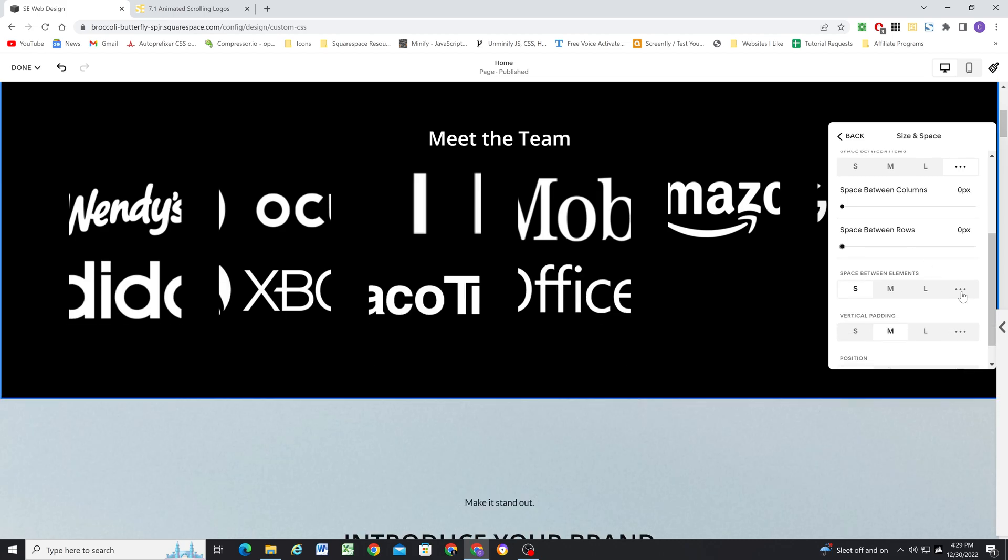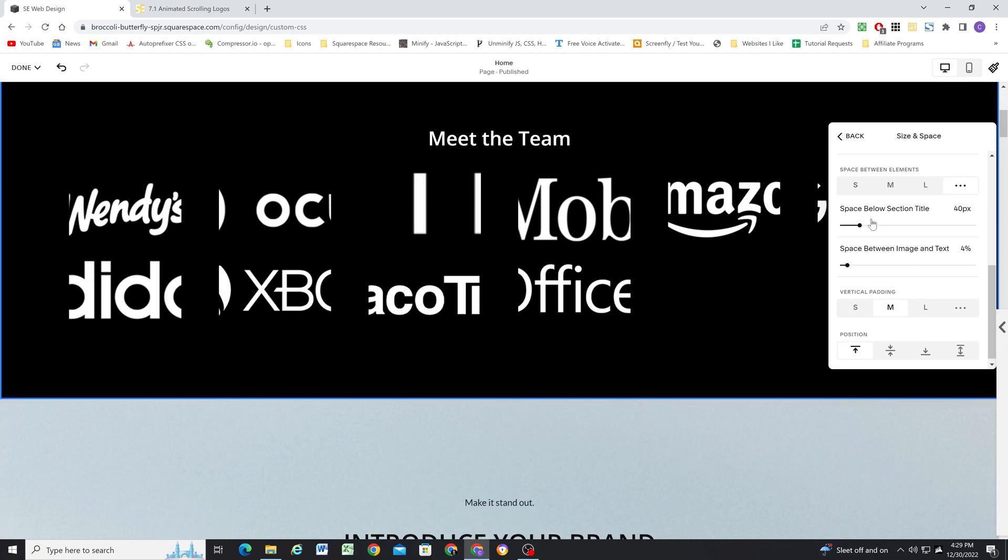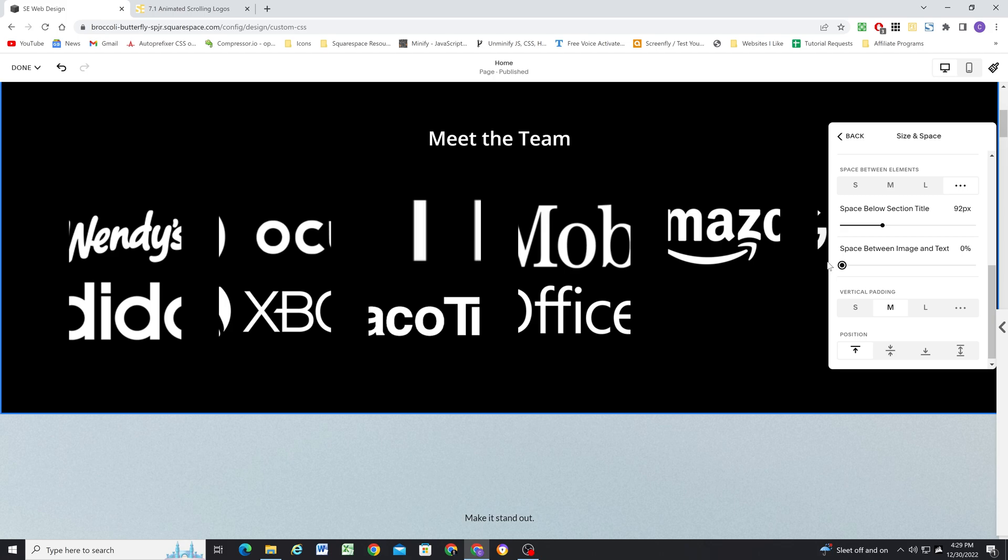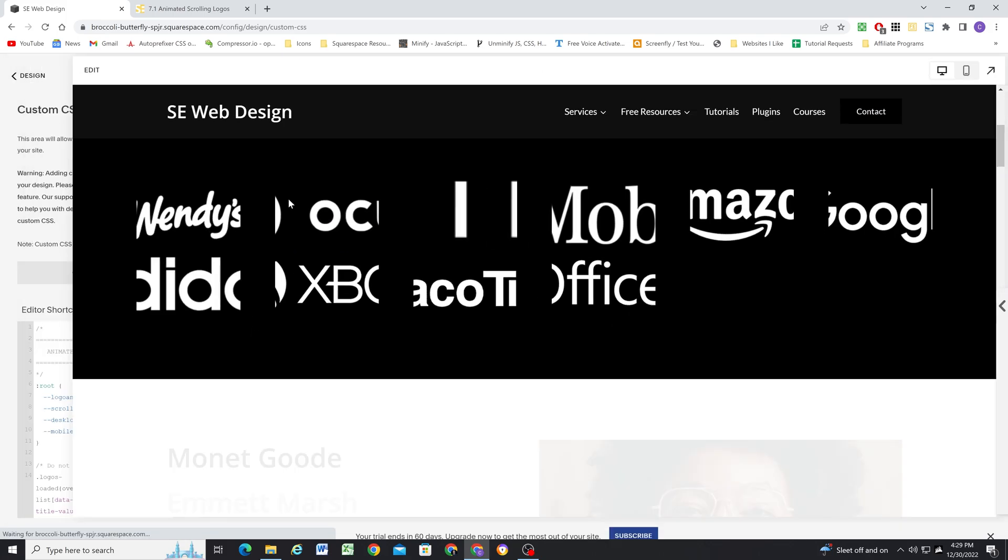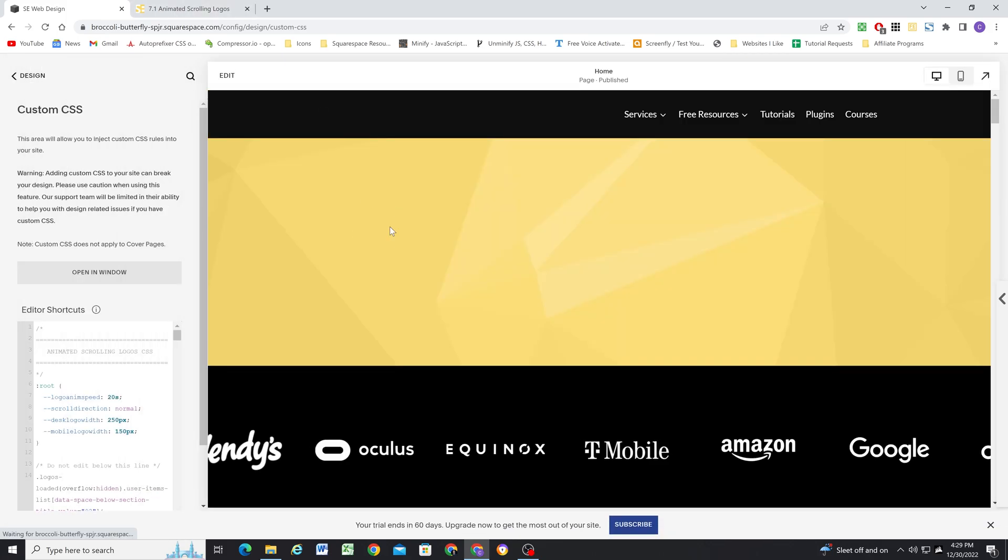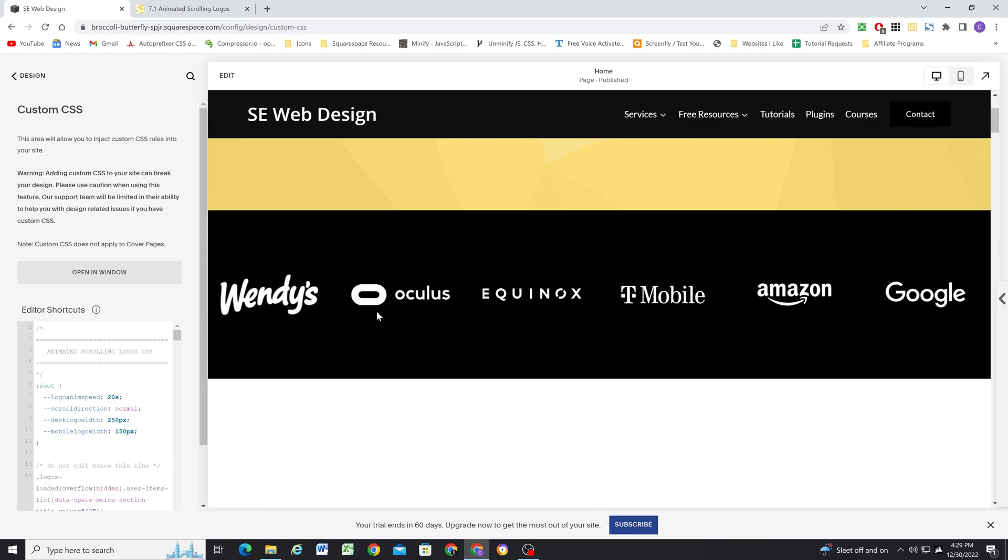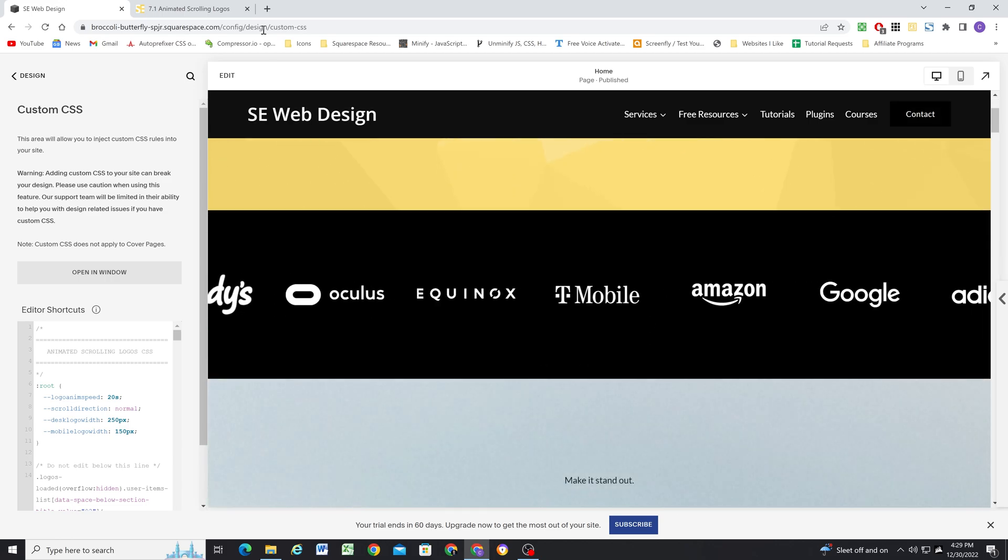Next, space between elements, we're going to click the three dots and set the space below the section title to 92. And this is what triggers the plugin to have the code applied to the section. So that's a really important step. It has to be 92.